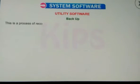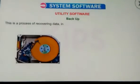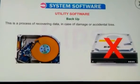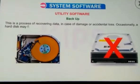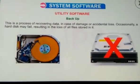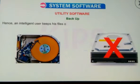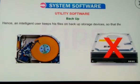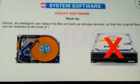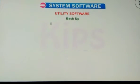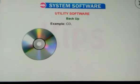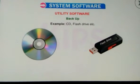Backup is the process of recovering data in case of damage or accidental loss. Occasionally, a hard disk may fail, resulting in the loss of all files stored in it. Hence, an intelligent user keeps his files backed up to external devices so that the original files can be restored at the time of such failures. Examples: CD, flash drive, etc.